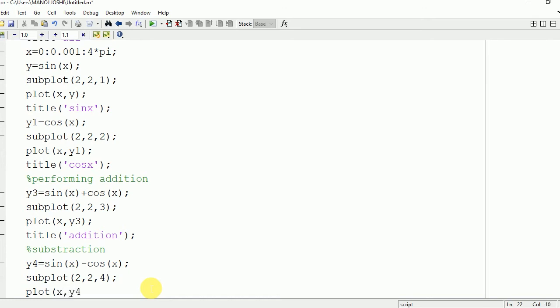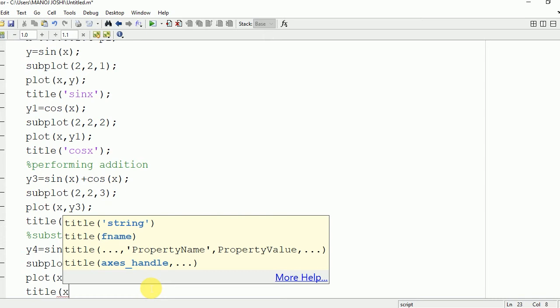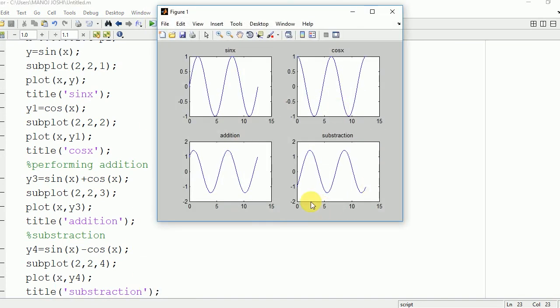We give the title to this fourth graph using the title command: title('subtraction'). Now we run it and see the output on the command window. Here you can see the four waves — sine x, cos x, addition, and subtraction. Thanks for watching.